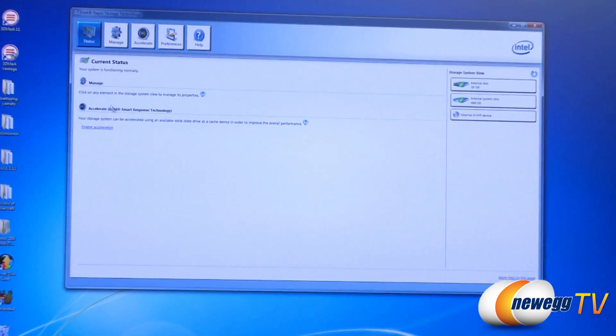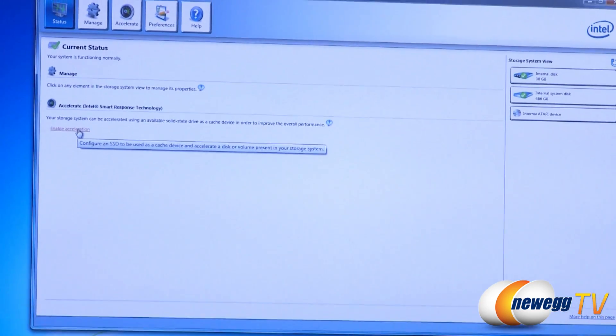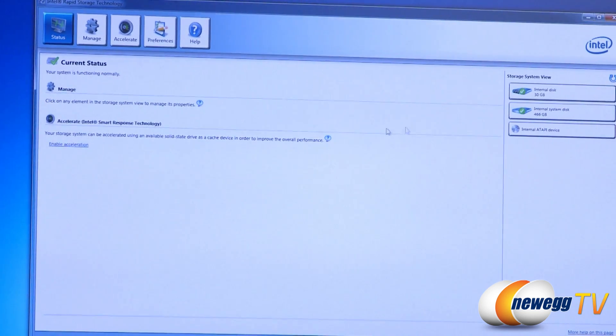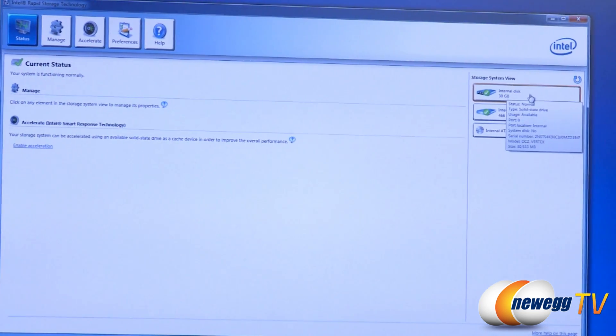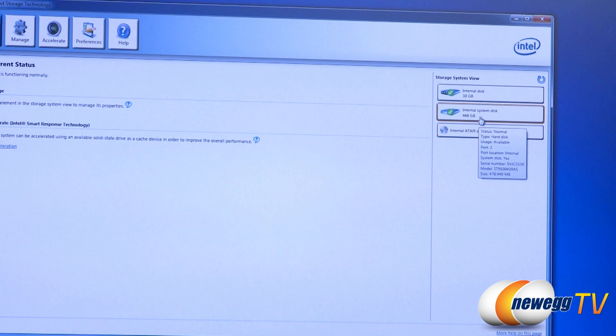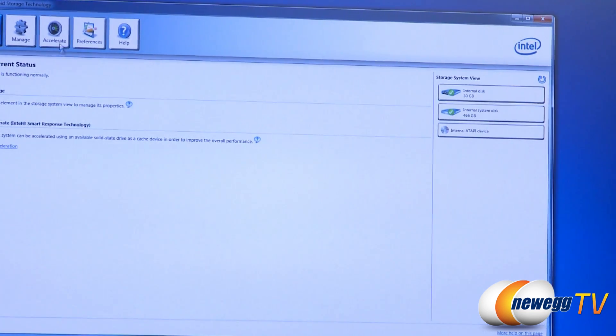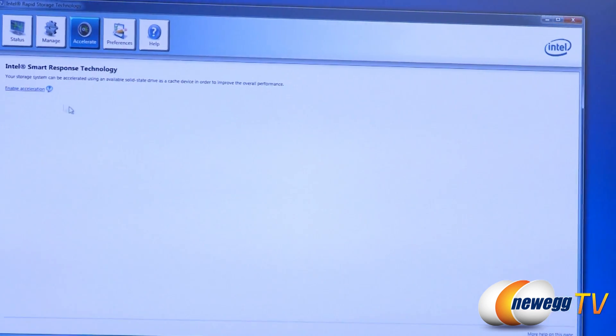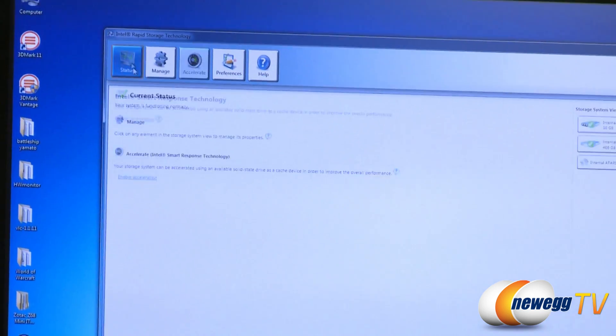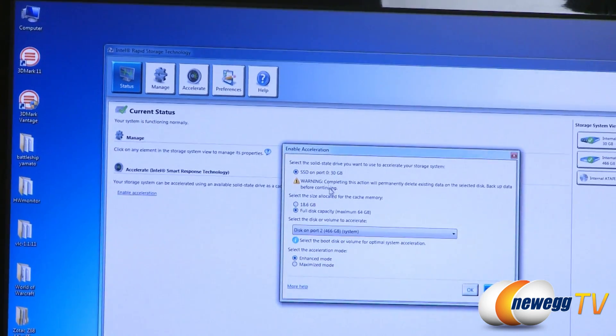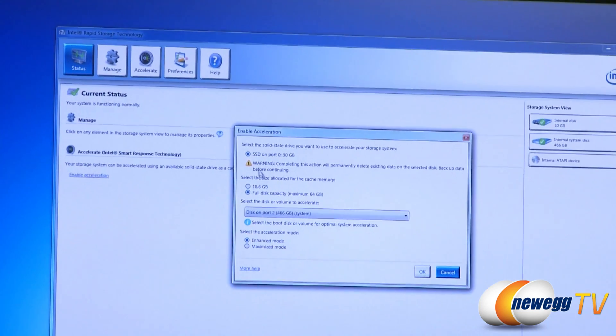And up here it will give you current status and it has a quick easy button here called enable acceleration. Over on the right we can see our 30 gig disk and our 466 gig formatted disk size for our 500 gig Seagate. You can also do that right here under the accelerate tab but all you got to do is hit enable acceleration.